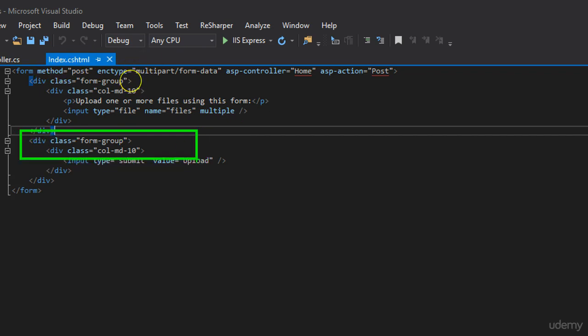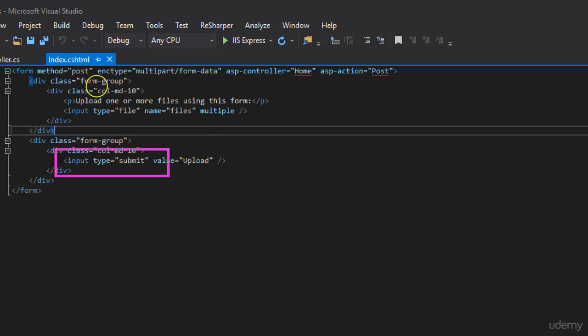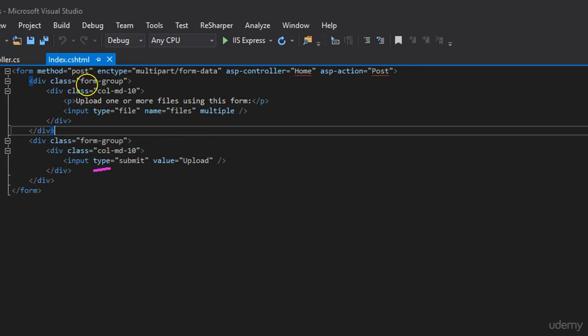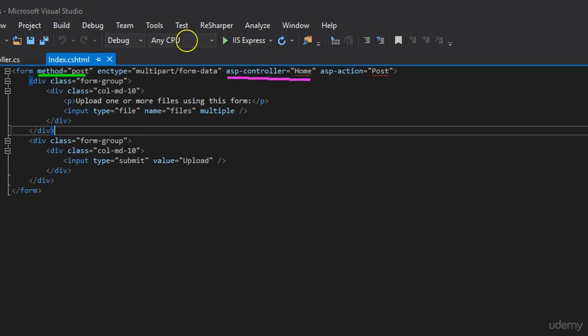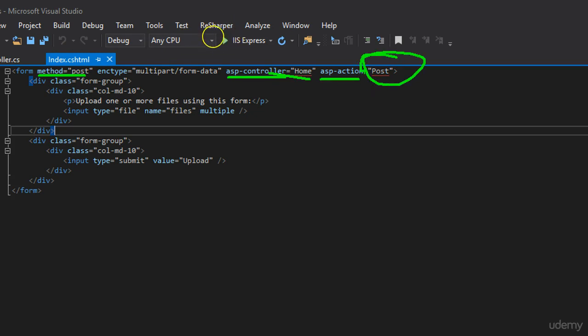After that, again ignoring some design elements like just div, I have an upload button which is from type submit. The important things that you need to remember here is that our method is post, we're providing asp.controller home and asp.action post.